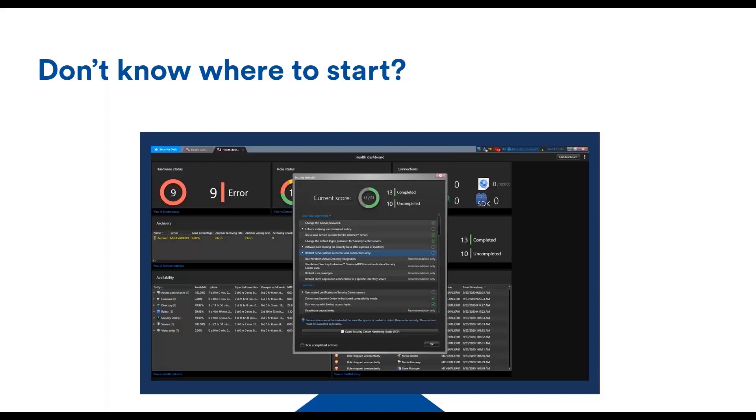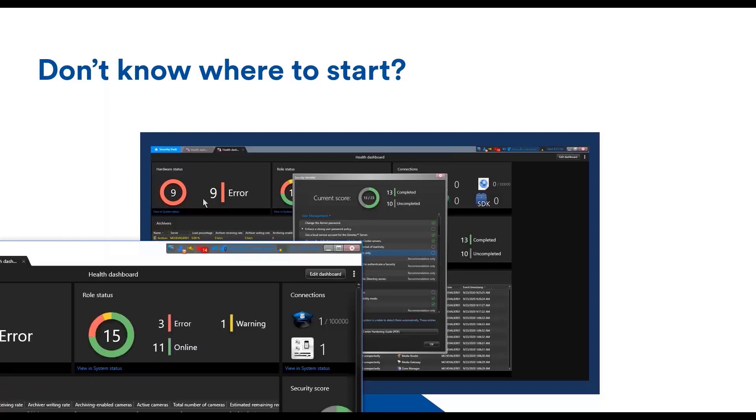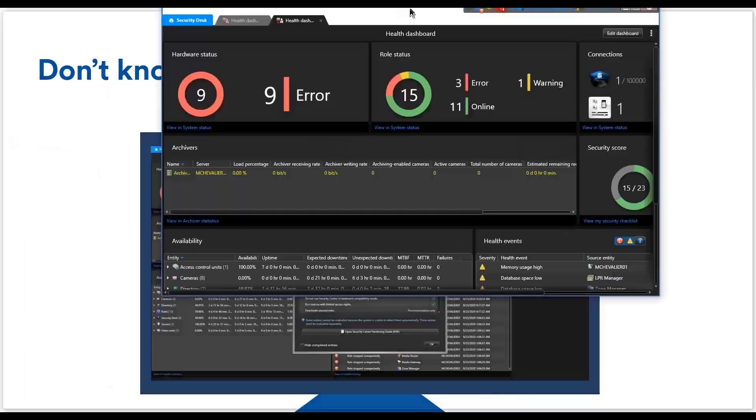One useful thing we did is to incorporate automated cybersecurity checks for those items in Security Center. So it is a good place to go, this checklist, to get an overview of your security posture and to discover what can be done in a specific system to improve it.